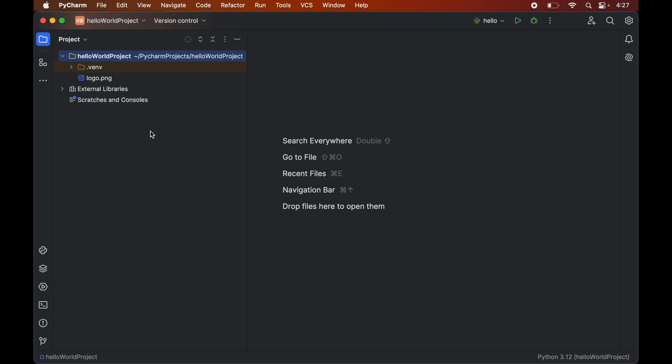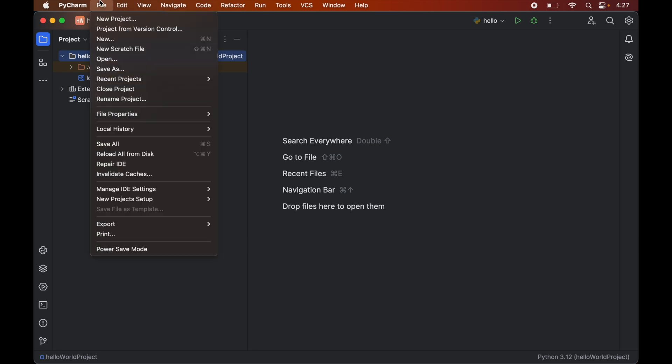Now to install opencv first we will click on this file here. Then go to this new project setup and here we will click on this settings for new projects.